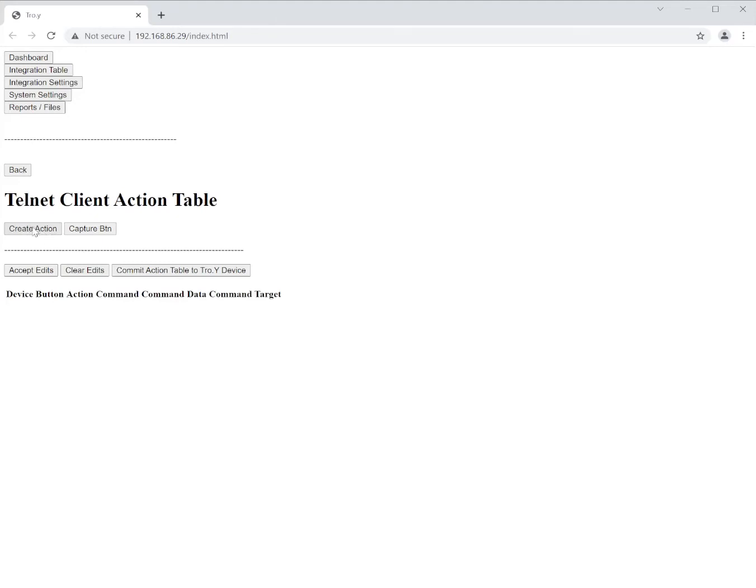One is create an action. Once you know the keypad number and the button numbers that you want to use you can manually create your own buttons for functions. To get started let's use the capture button.